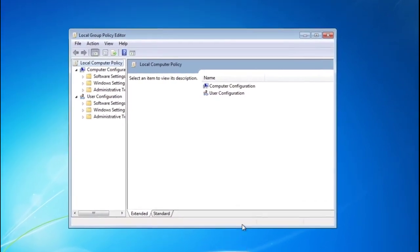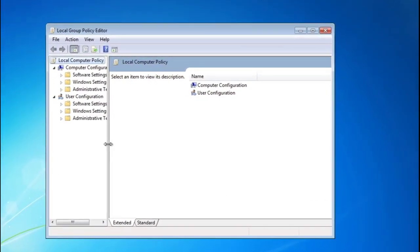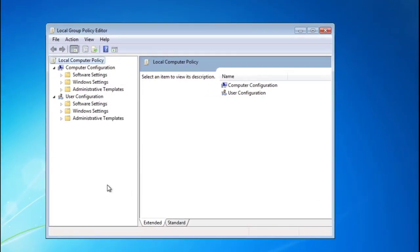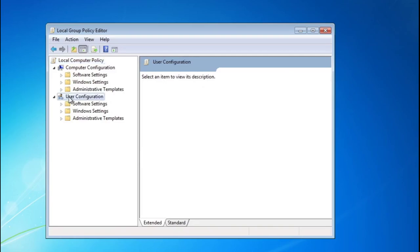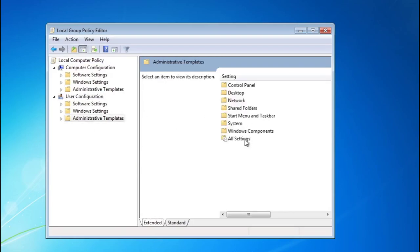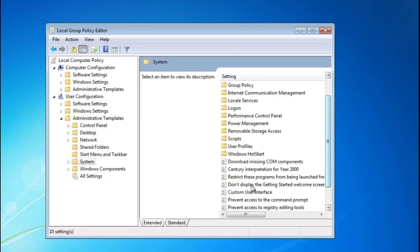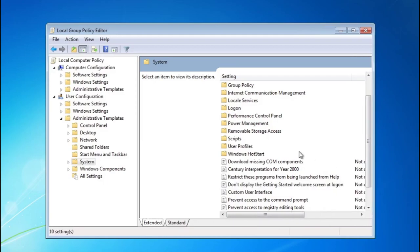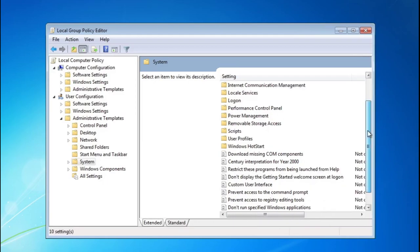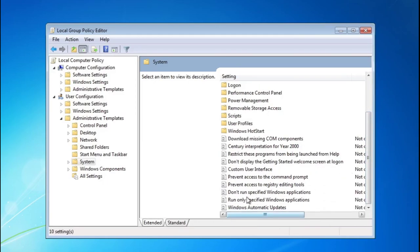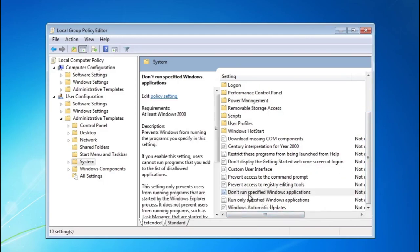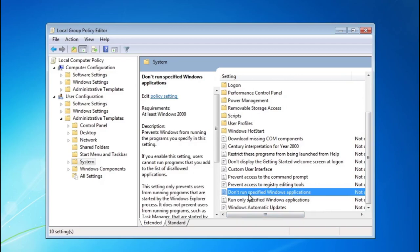But if you're still with me, let's go ahead and get right into it. Make sure you're under User Configuration, click on Administrative Templates, go into System, and then we're going to find the don't display—no that's not it. Where is it? Oh, Don't Run Specific Window Applications. Double-click on that.